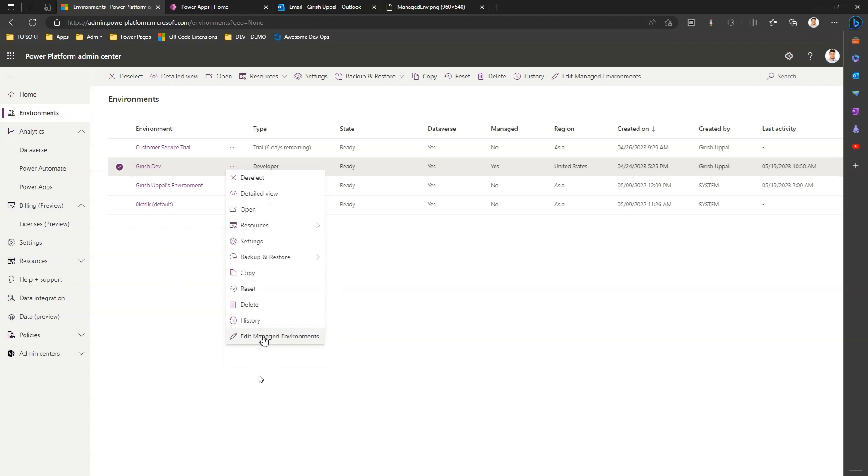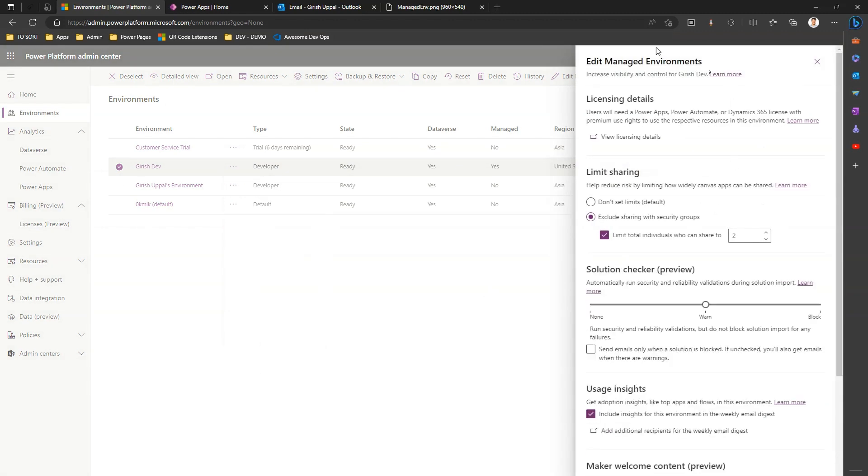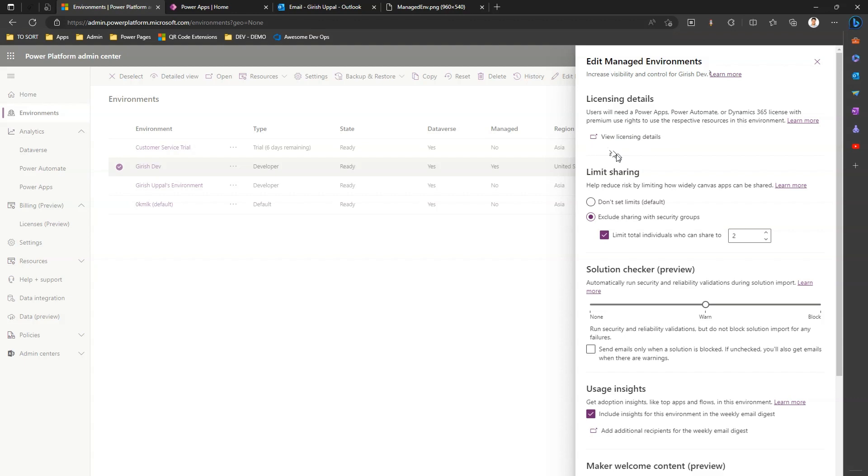The first thing, as I mentioned to you, licensing details will change. Within this environment if you have created any app, whether you have used a premium connector or not, any user who wants to access an app within this environment needs to have premium use rights for Power Apps, Power Automate, and Dynamics 365.